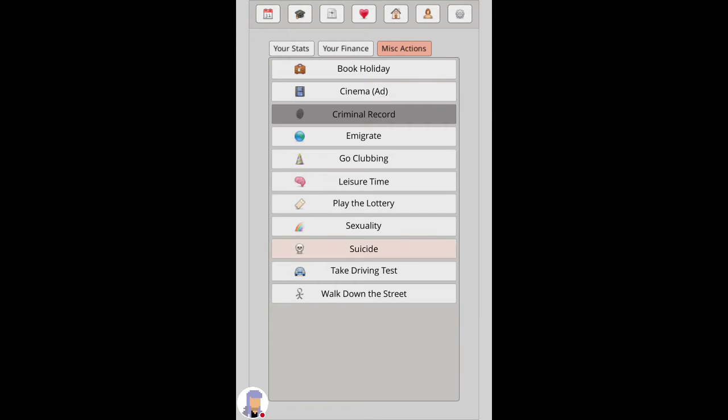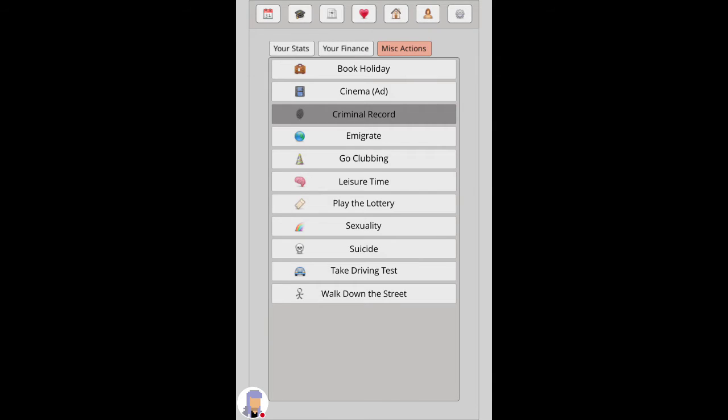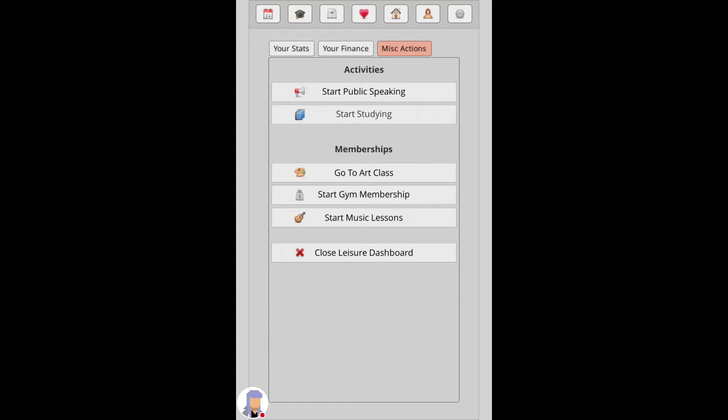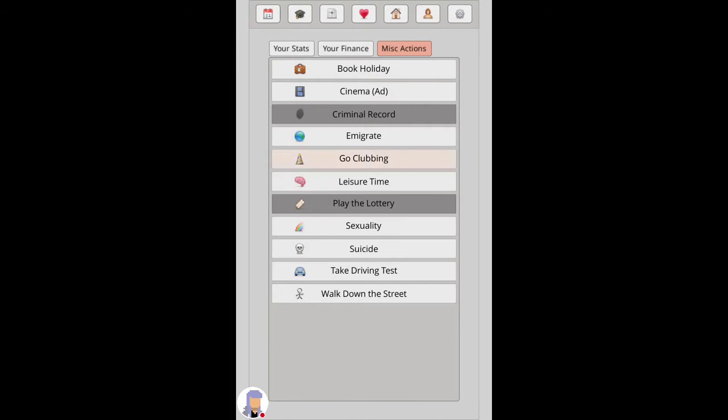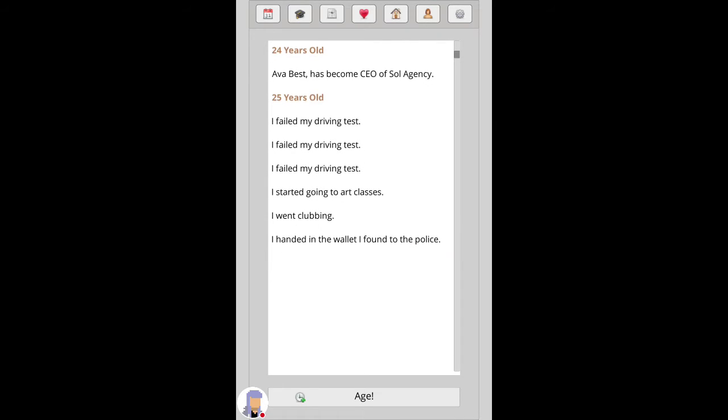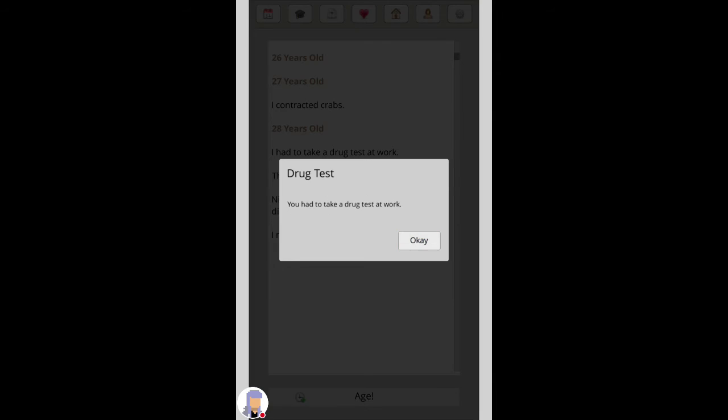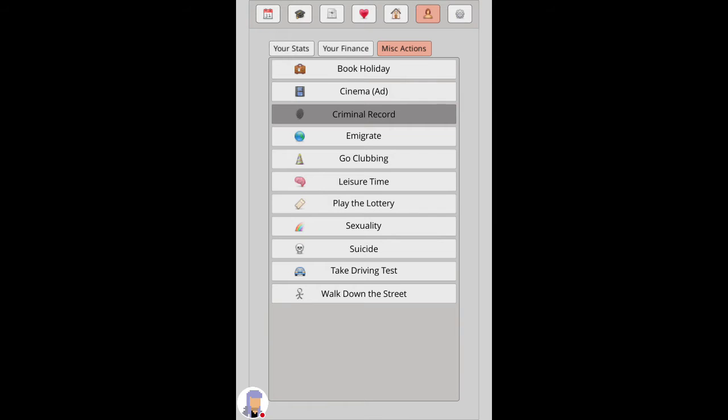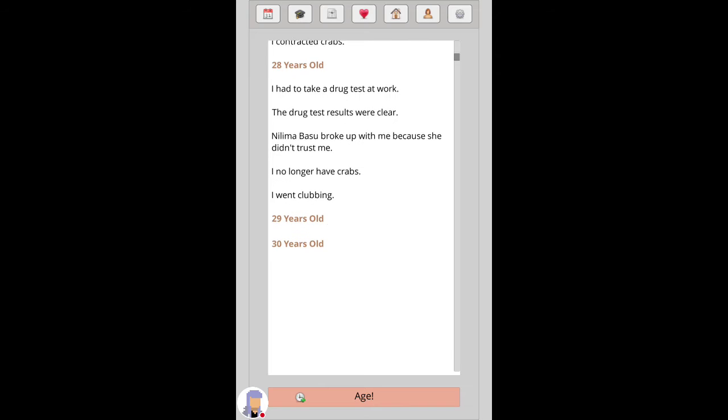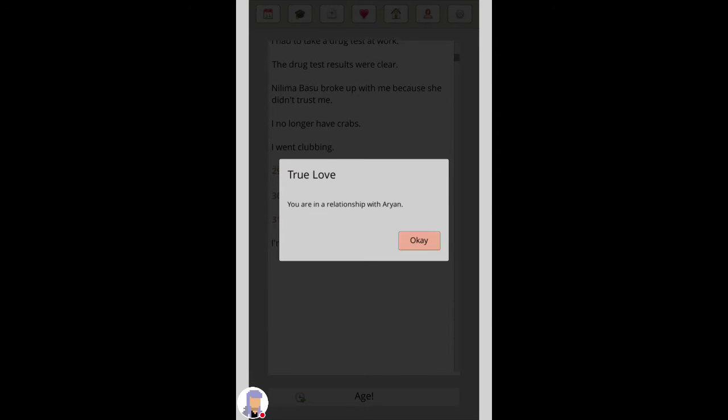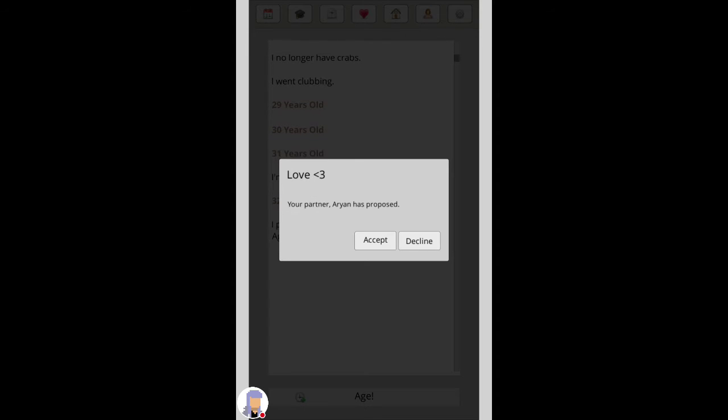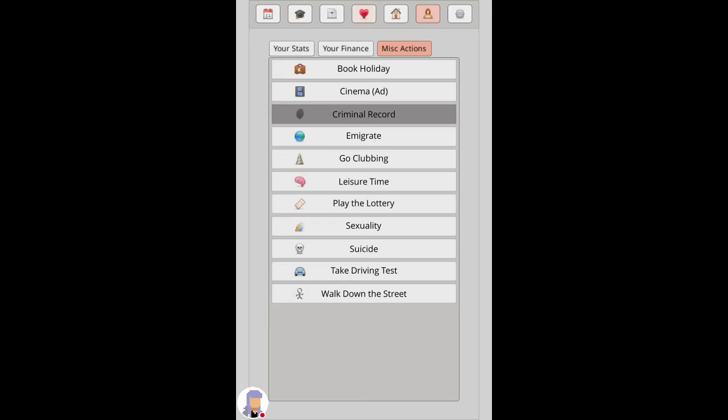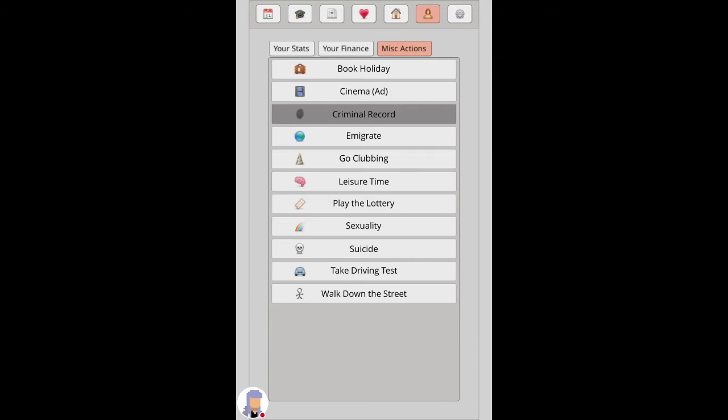I'll try and pass my driving test again. No. I see what it does if it says you go clubbing. One contracted crabs and he'll like off crabs. New relationship, good review. Nice, nice. That's your driving test after five attempts.